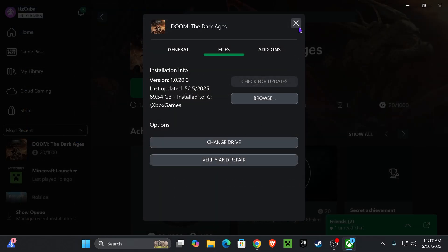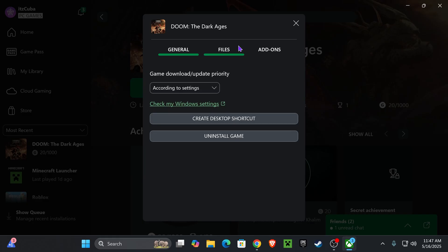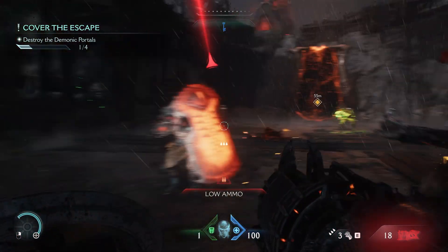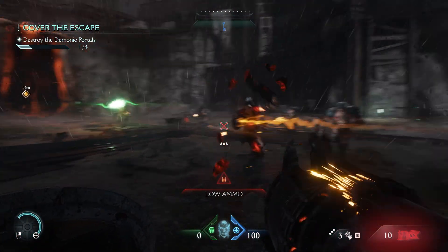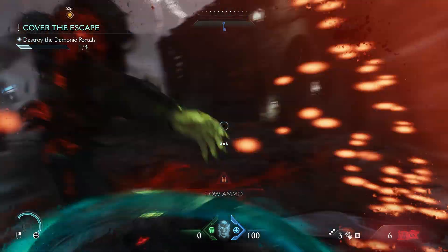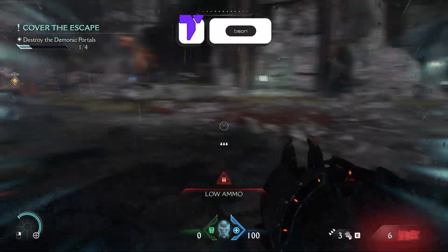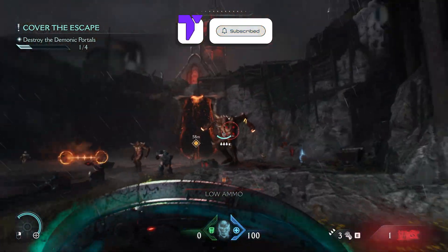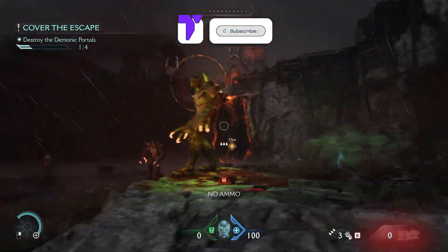After all of that, if none of it fixed the issue, you're going to have to uninstall the game and reinstall it from scratch — that might fix your issue. Anyway, guys, if any of the methods work, let me know in the comments. If you have a different method, let us know as well, and I'll see you next time.